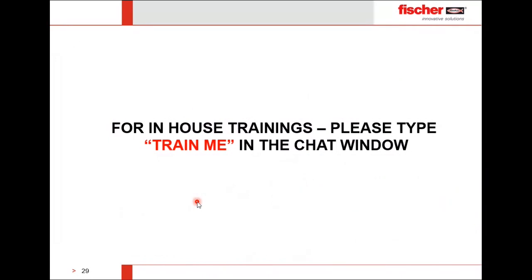We have now covered the different types of masonry and the most economical solutions. For any in-house training, please type 'train me' in the chat window. Our experts will reach out to provide special training on applications and the software — either personal training or for your entire team.